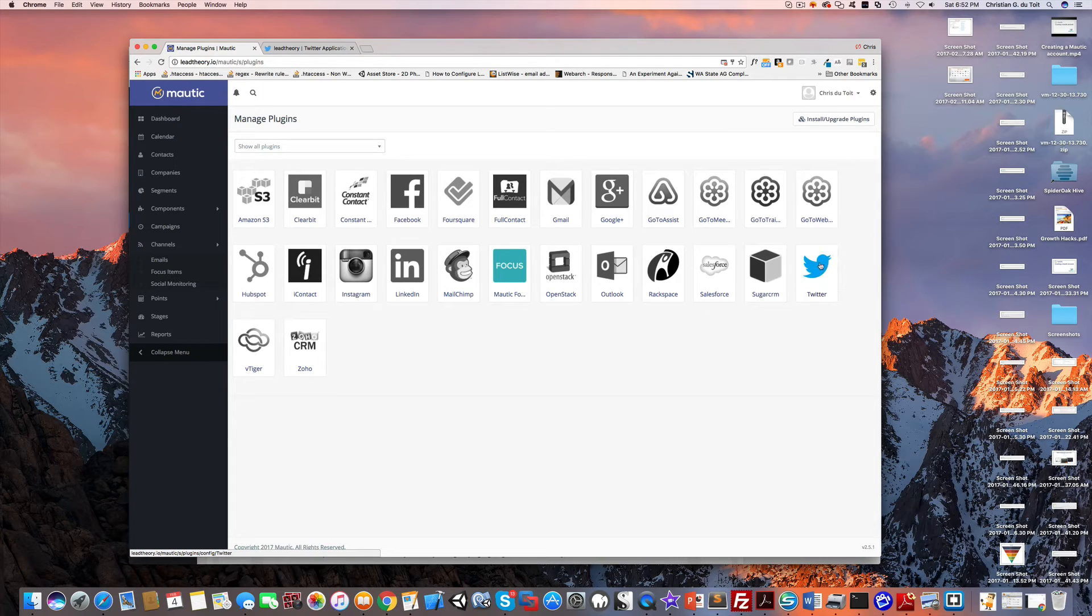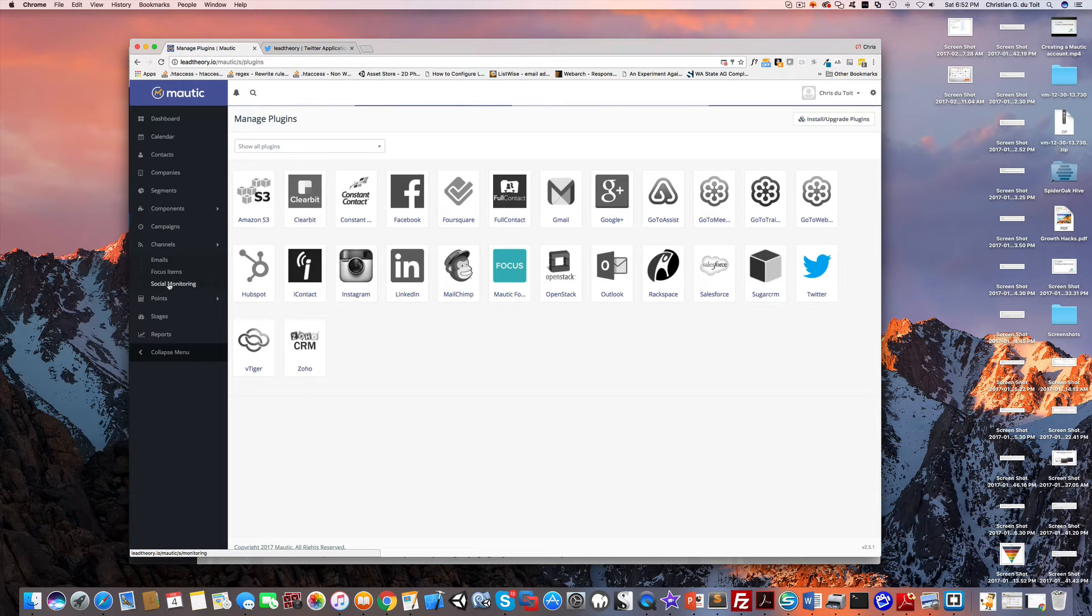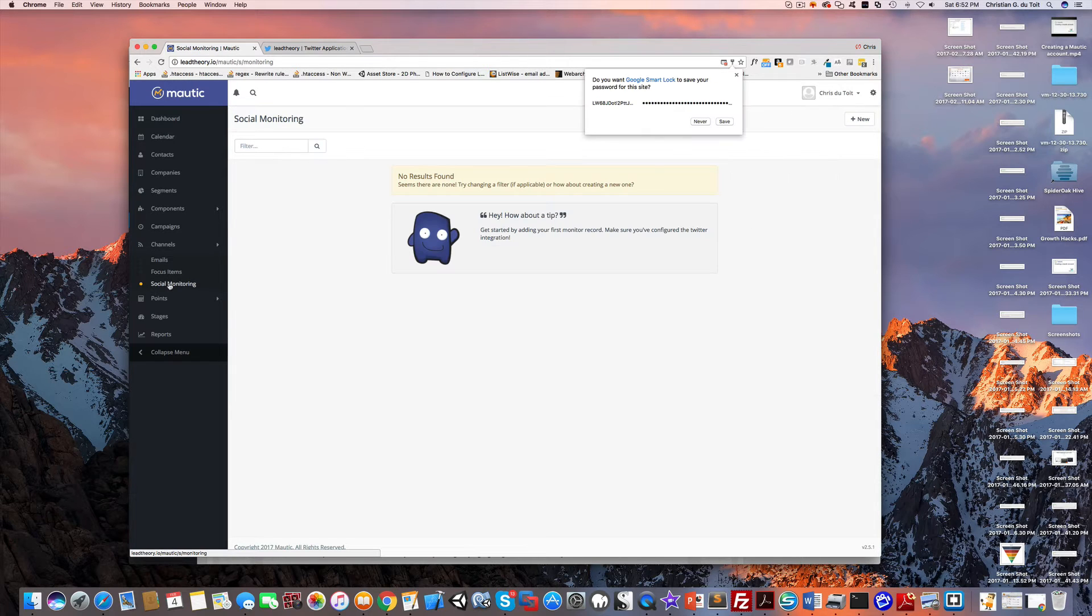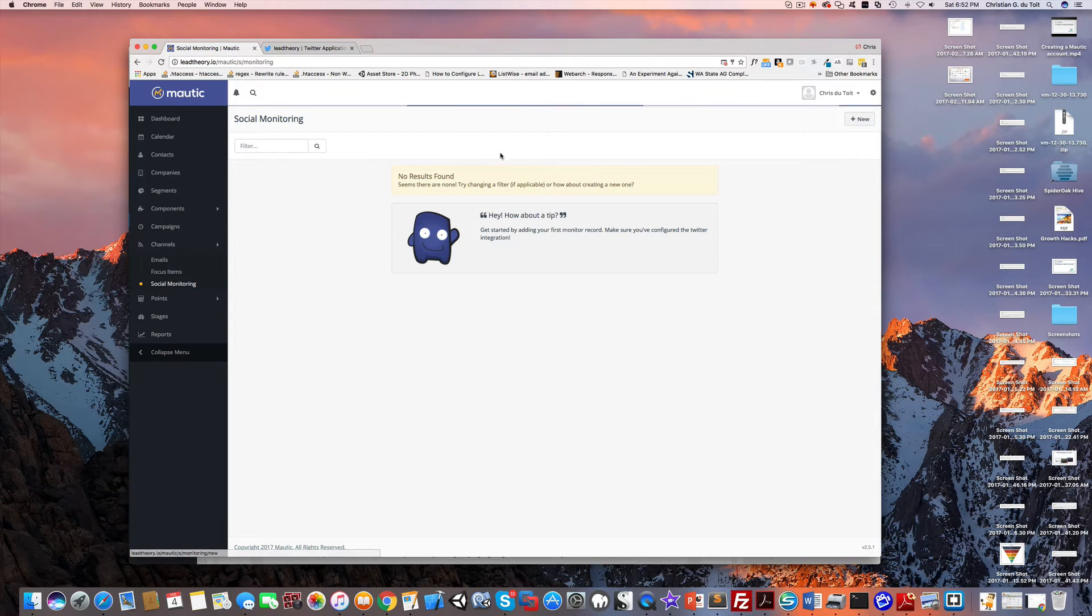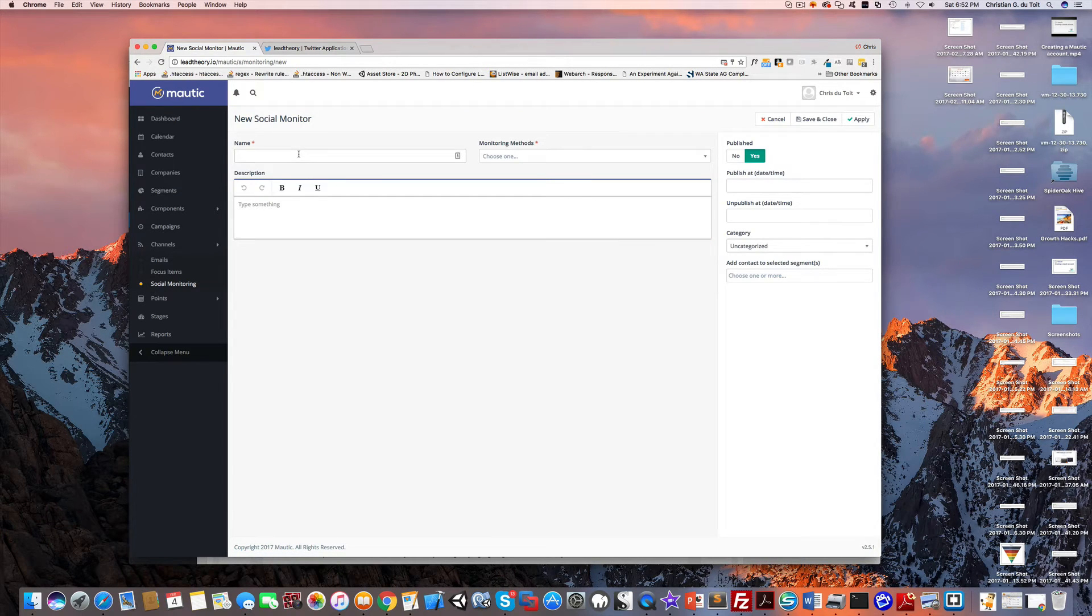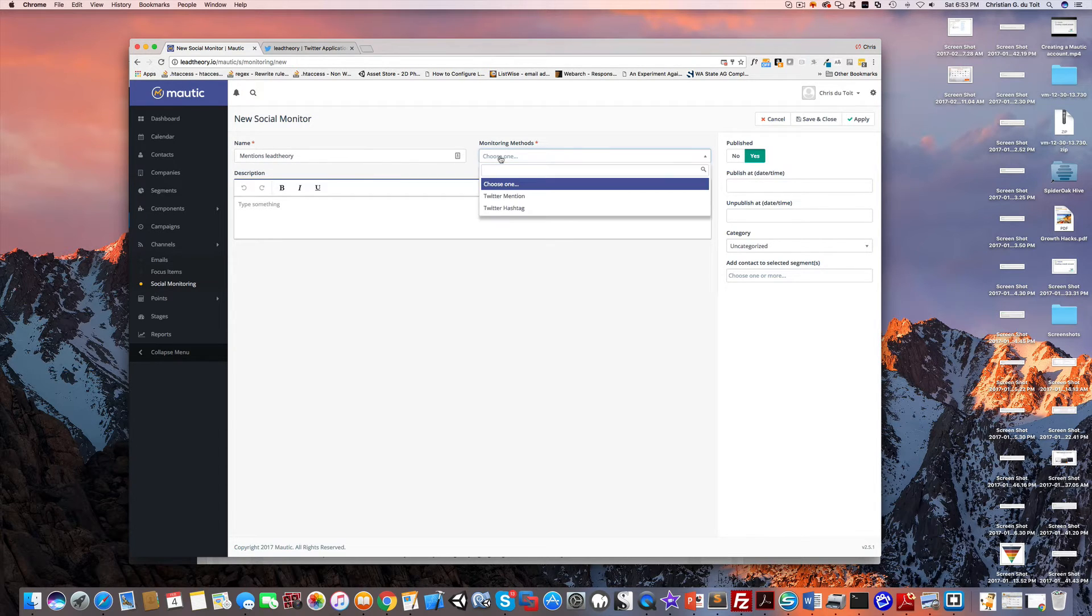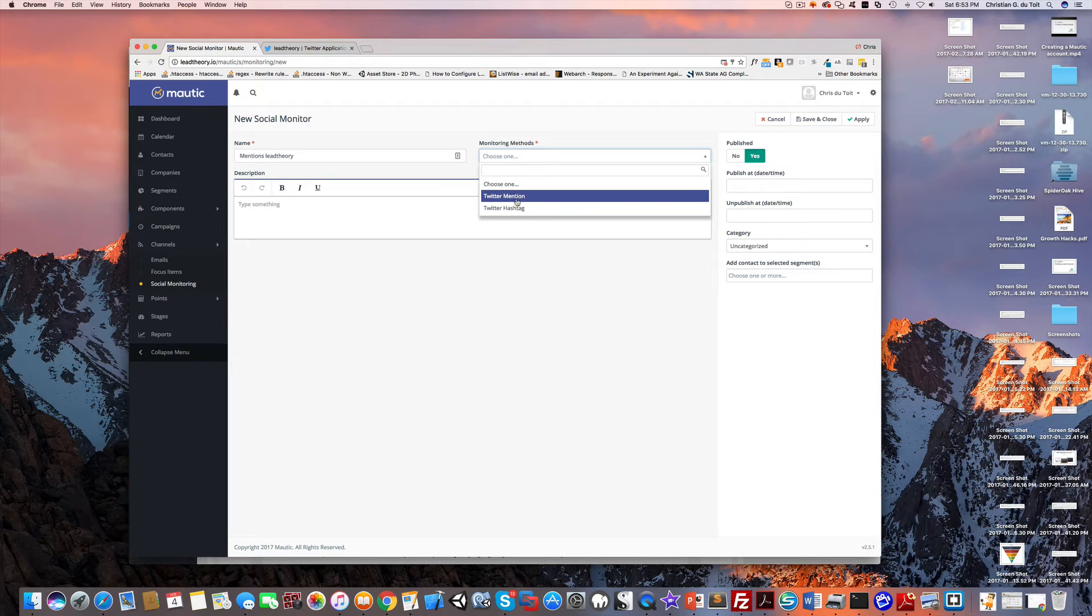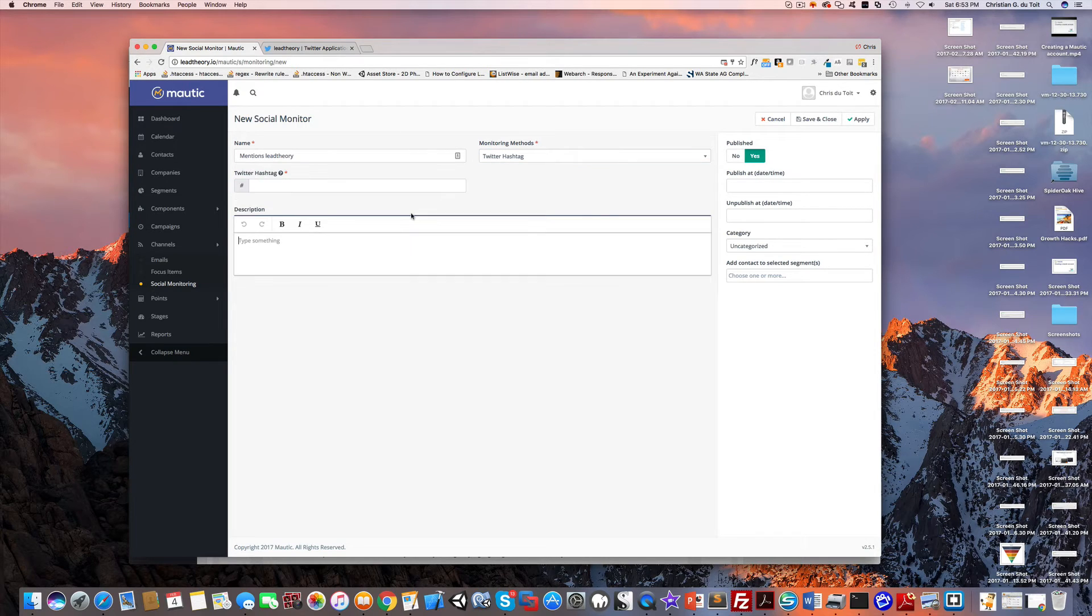Now we can use channels, social monitoring, and let's add a monitor. Click new and I'll say mentions Lead Theory as the name. What kind of monitoring method? Could be a Twitter mention or a hashtag. Let's just do a hashtag here for simplicity.